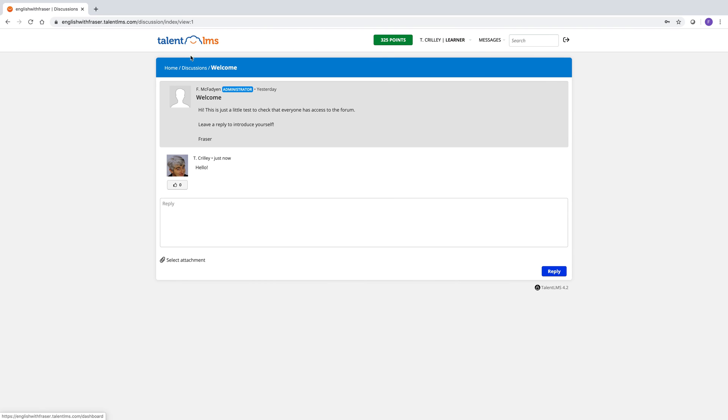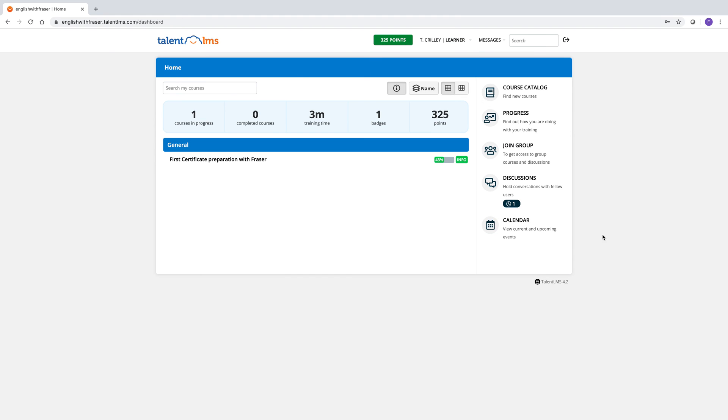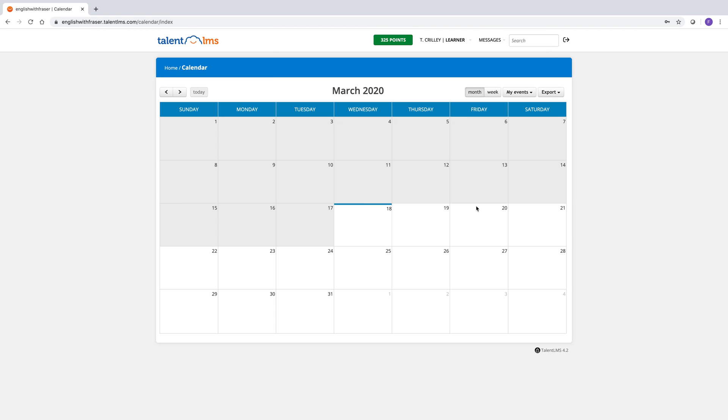And I think that is it. Honestly, the calendar I haven't explored very much. Maybe I'll make some events on the calendar. If I'm asking you to do writings for a particular date or something like that. But there's nothing on the calendar at the moment.